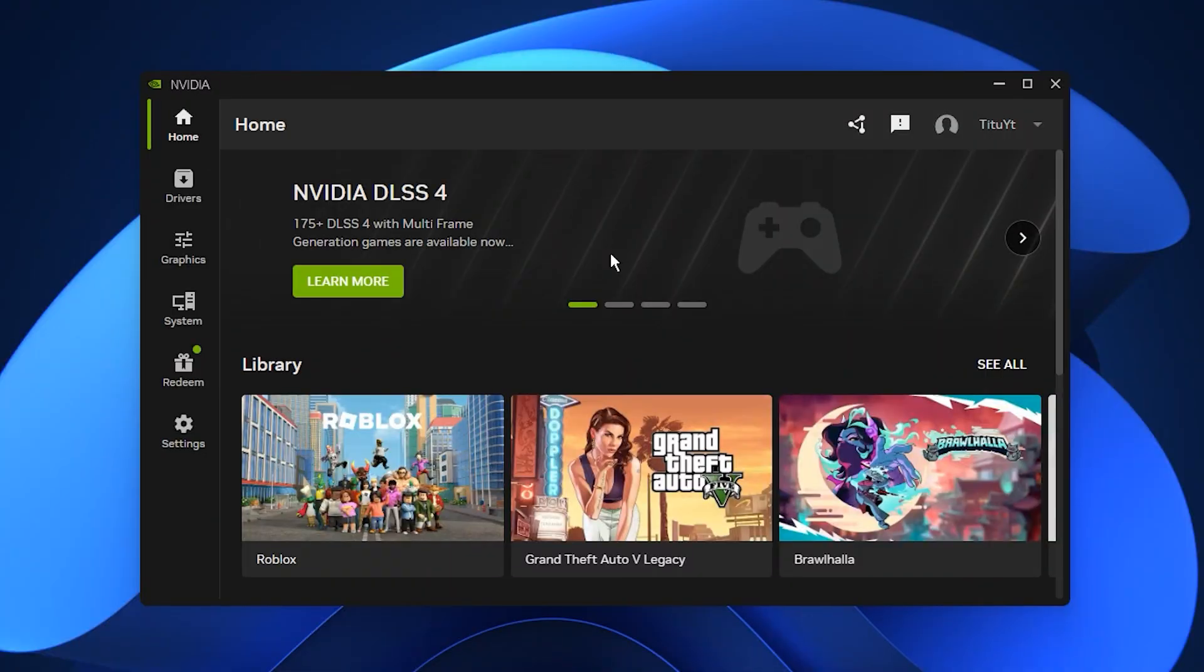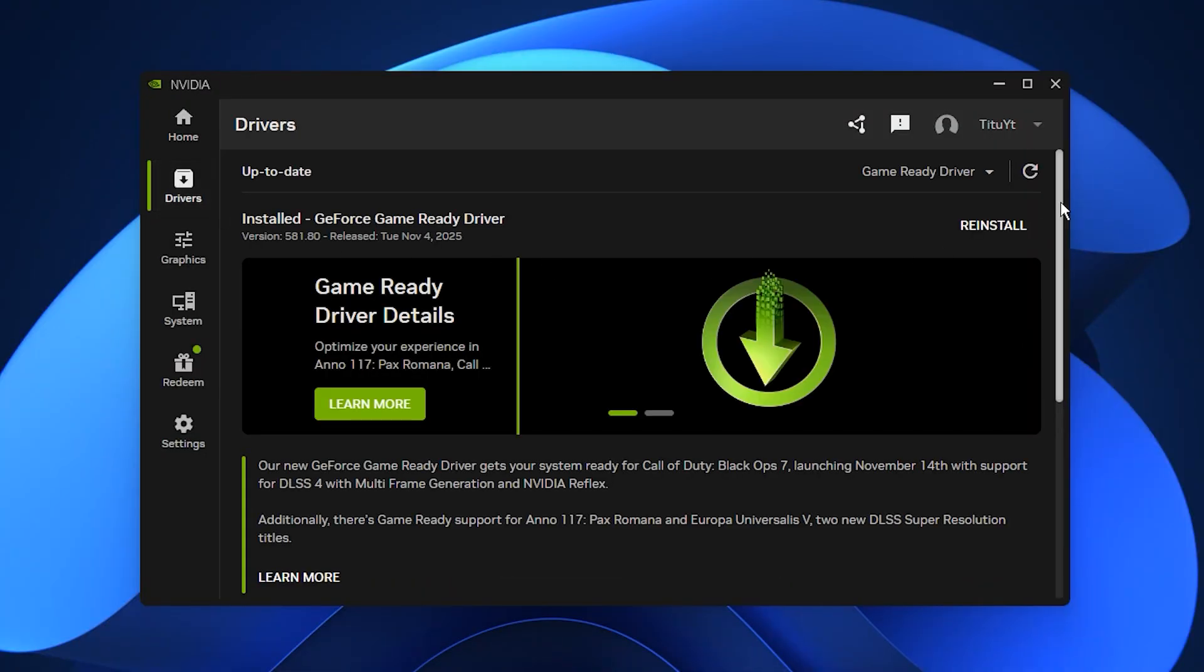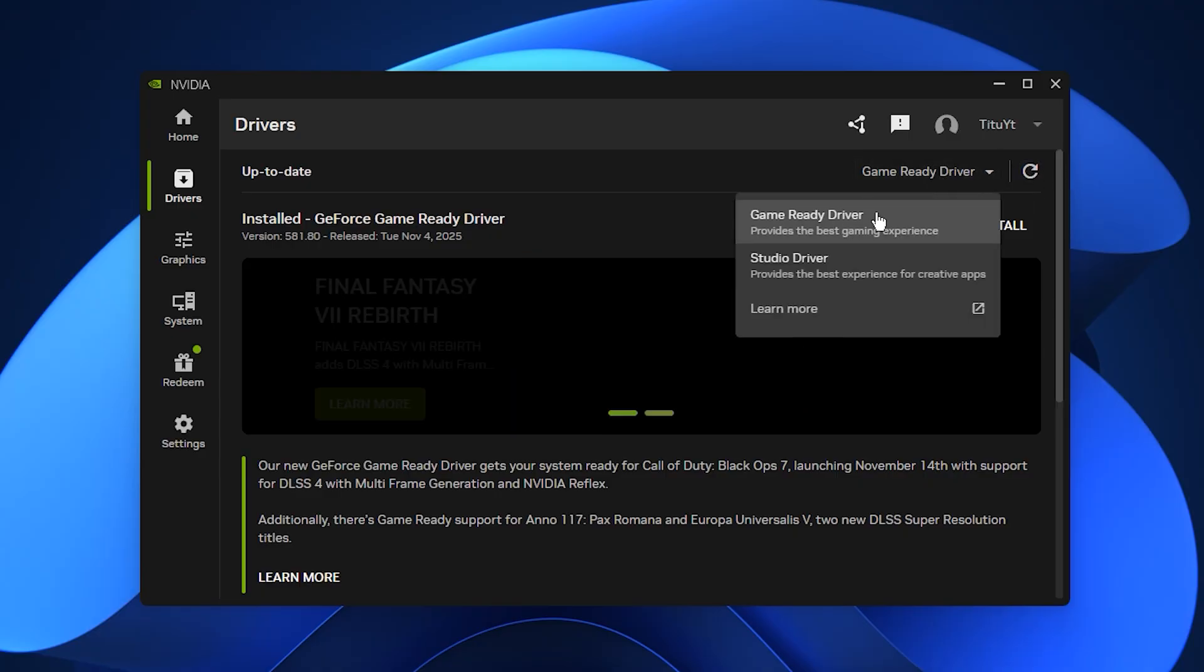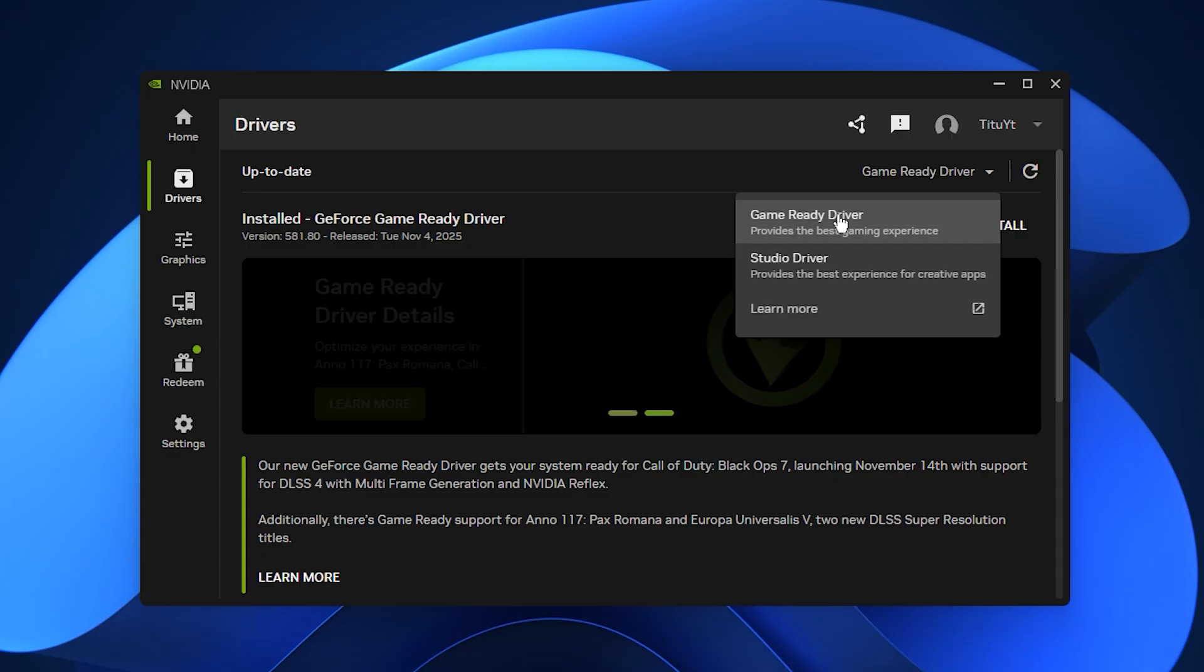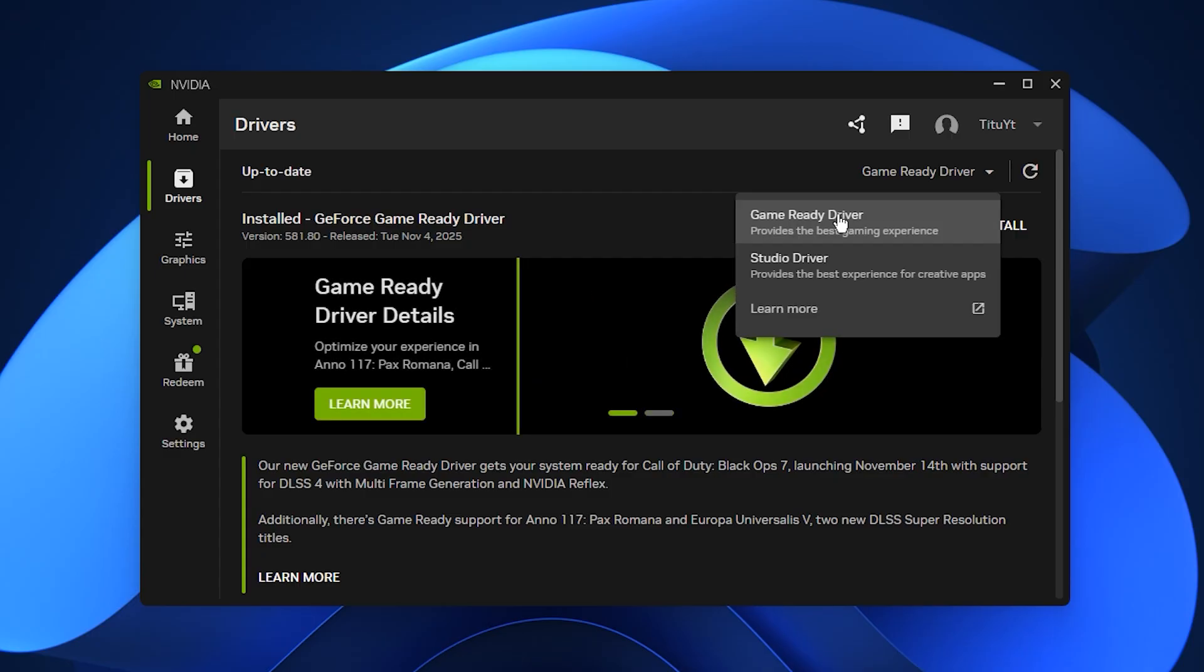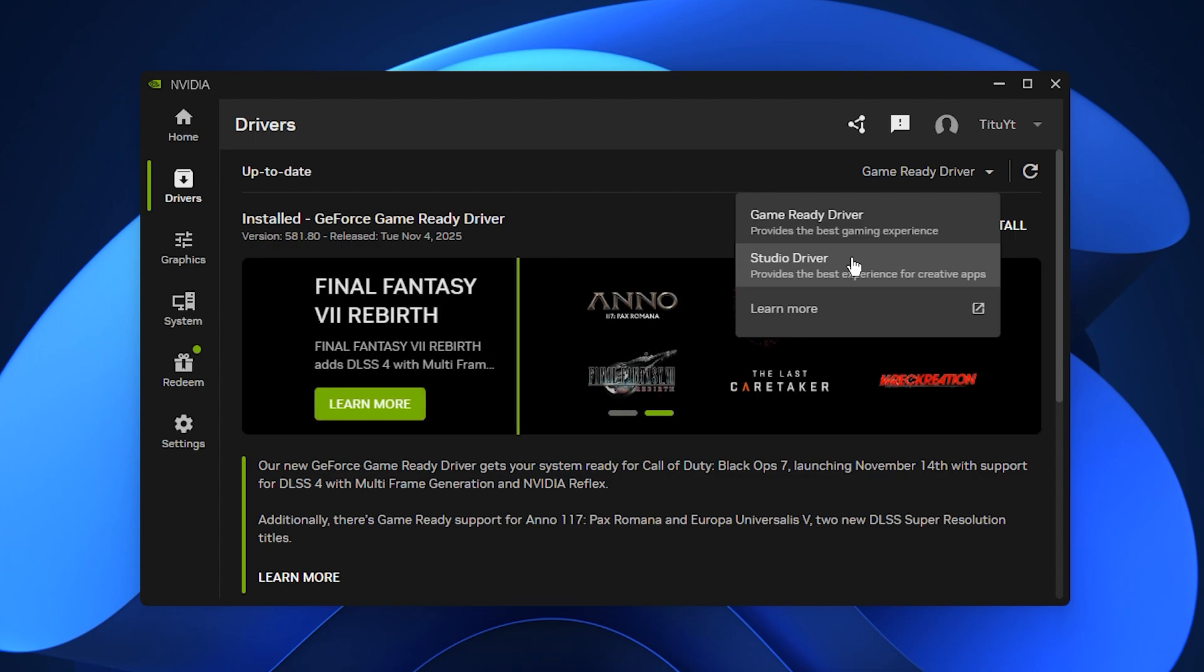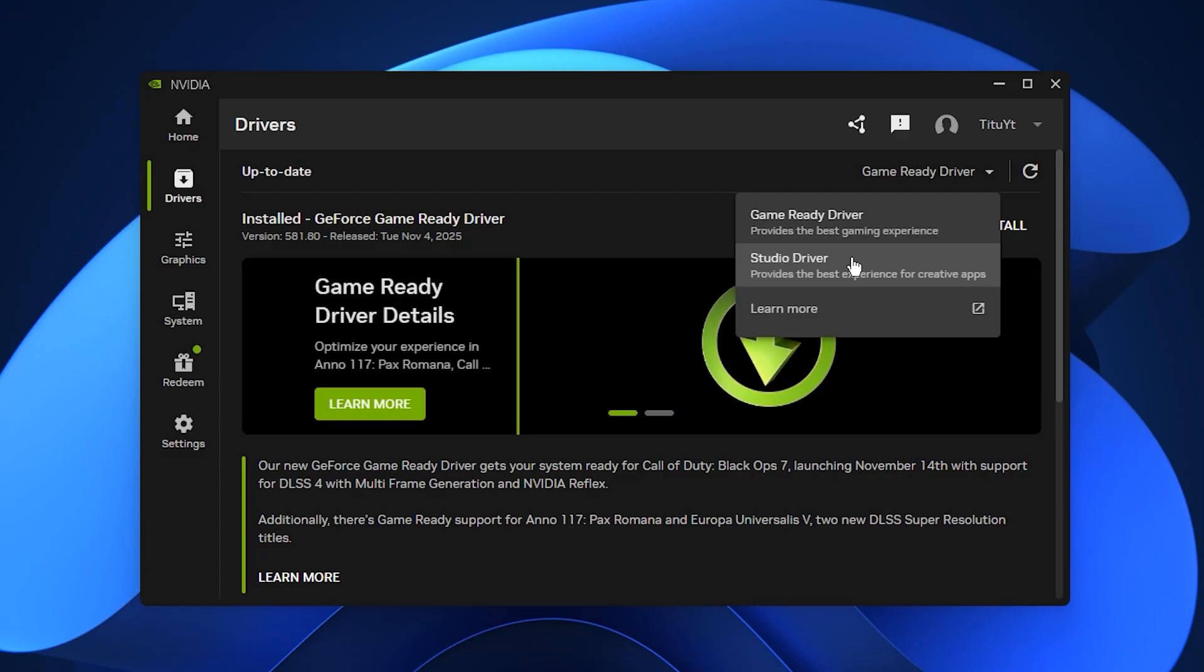Open the Nvidia app, go to the driver section and check for the latest update. Always choose the game ready driver because it is designed for gaming, faster optimization and new titles. Studio drivers are focused on creative work and stability, not gaming performance, so avoid them if your goal is faster gameplay and smoother frames.